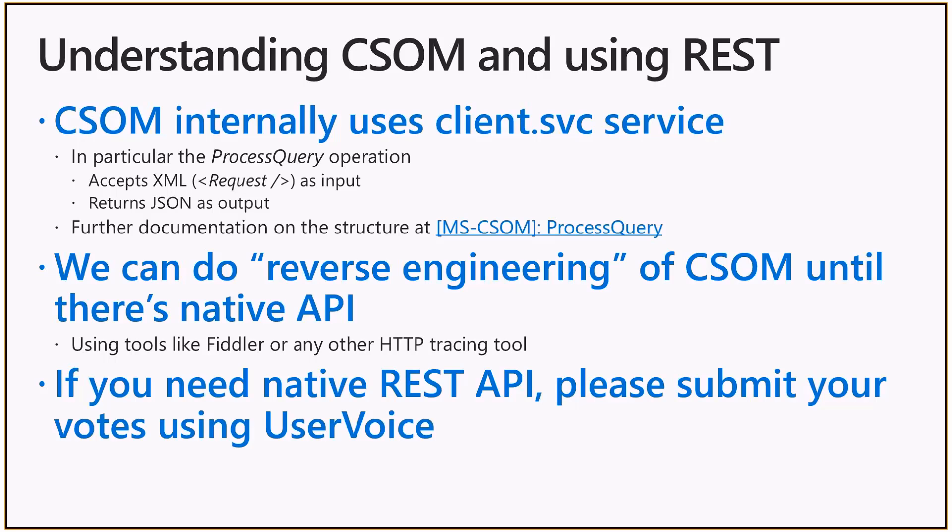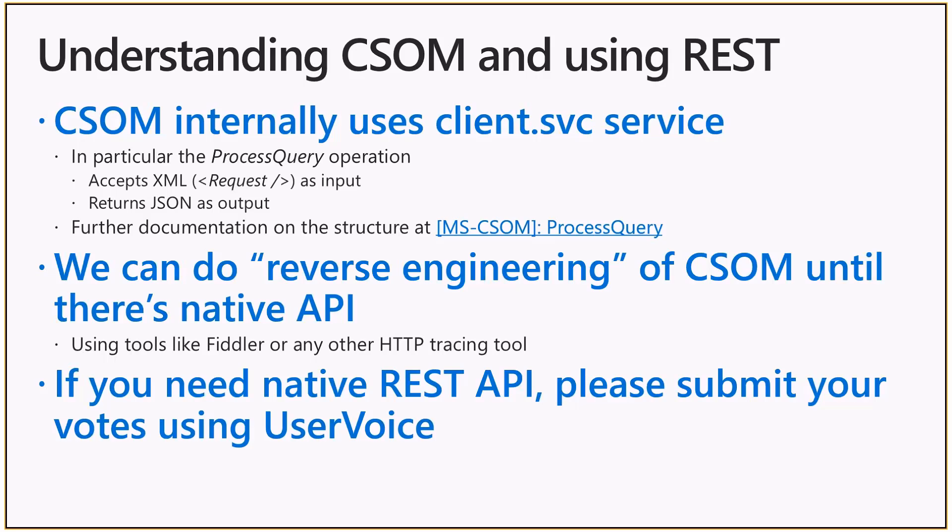But once again, there's no native REST API currently available. So the question is, if options are I can't do my work or I'm going to use the client SVC as a workaround, you can use the client SVC as a workaround. Whenever we'll get a native REST API for taxonomy available, which is in the pipeline, but please use the user voice for give more votes as well for prioritization. Whenever that REST API is available, you should be looking into and moving to using the native REST API at that point.